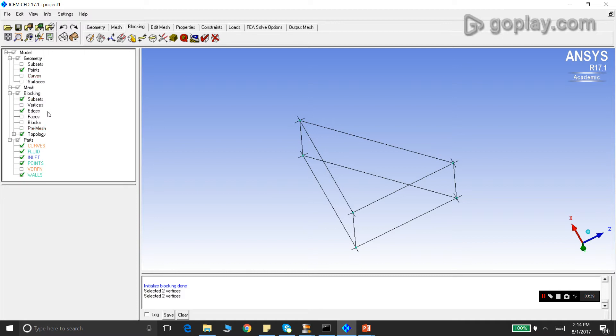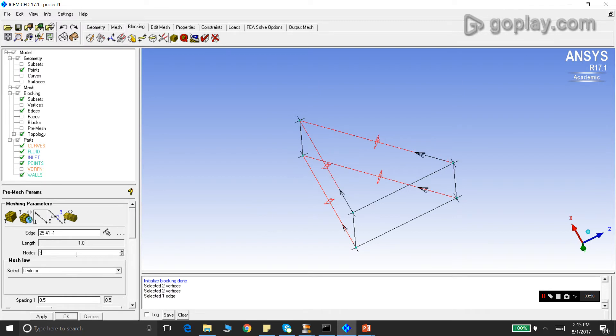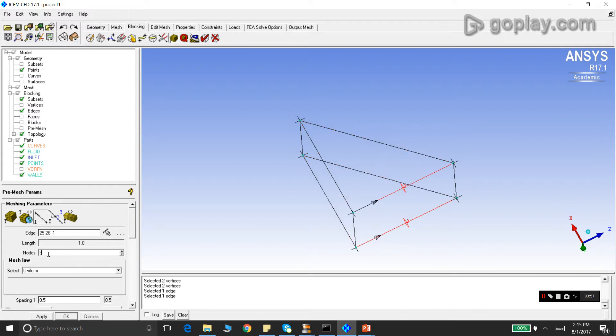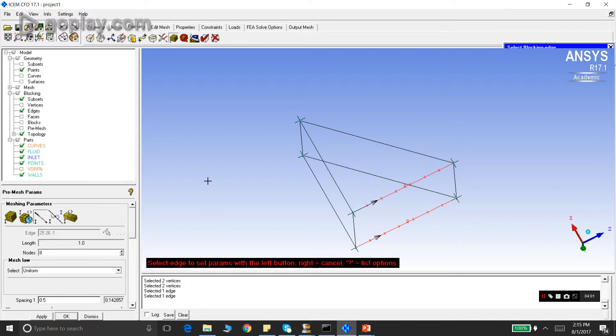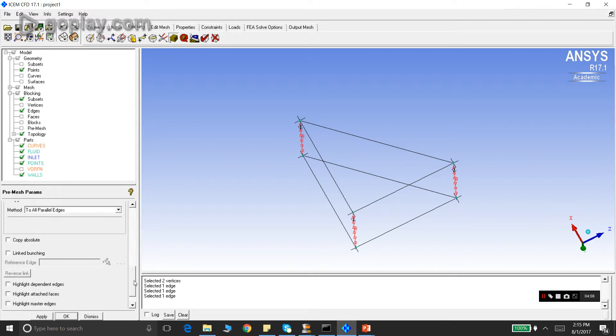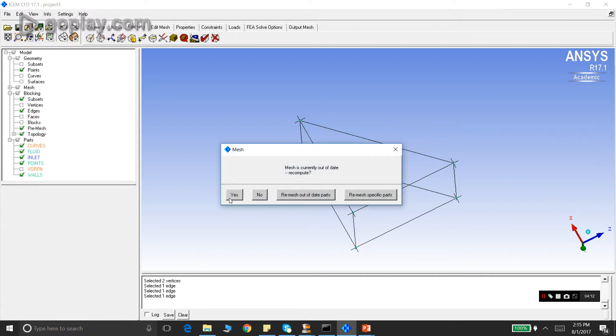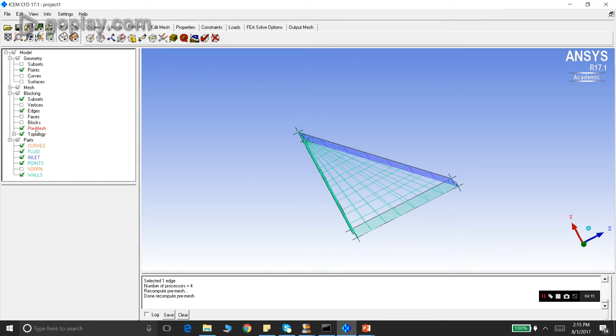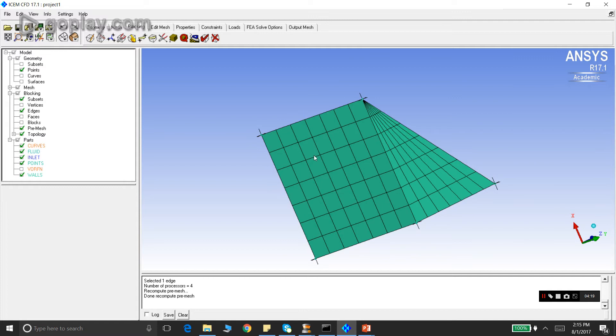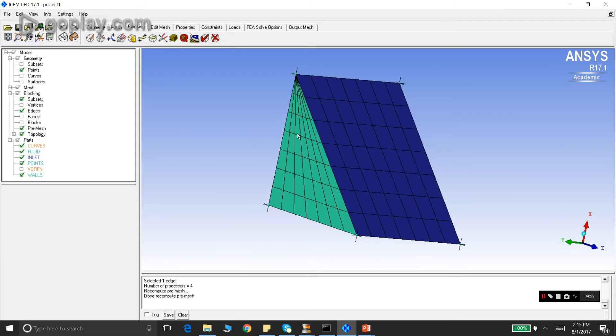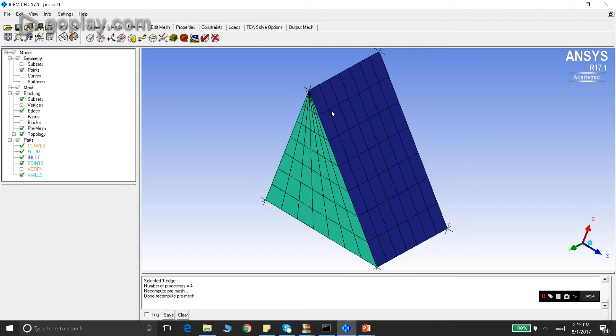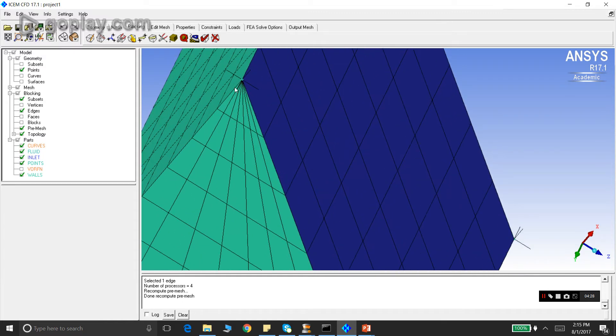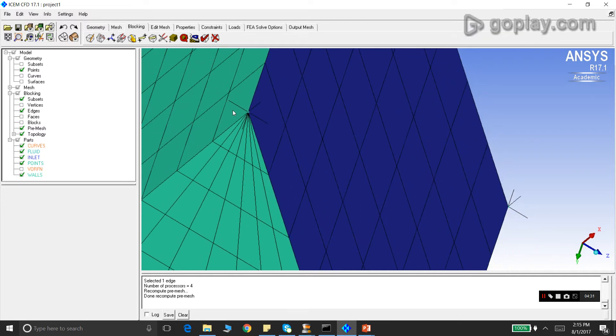We can do a pre-mesh right now. We can assign the nodes to the edges themselves. We assign eight nodes to each of the three directional edges, and then we do a pre-mesh. The mesh looks good on this surface and this surface, but the triangular surface on one of the corners has very poor angle. The angle is close to zero here, which is a cause of concern.